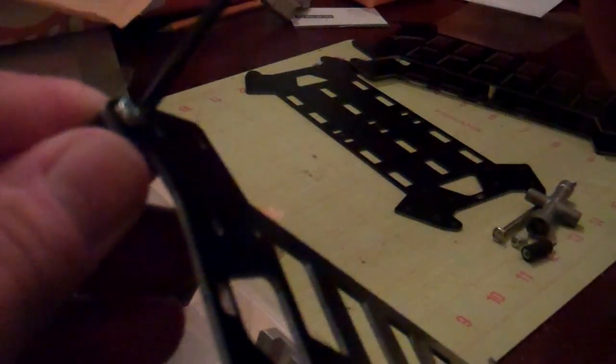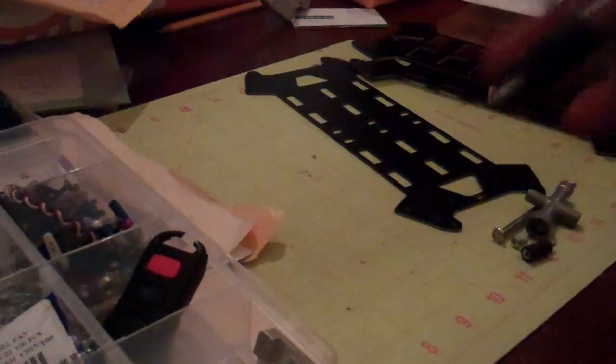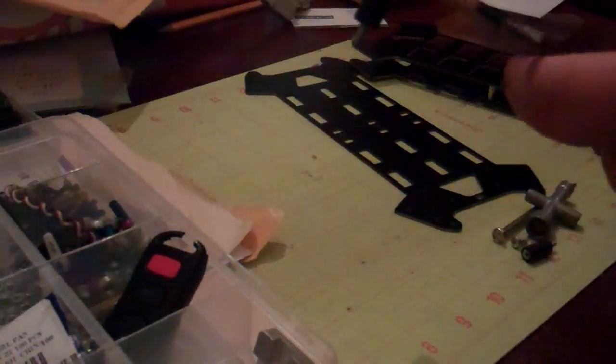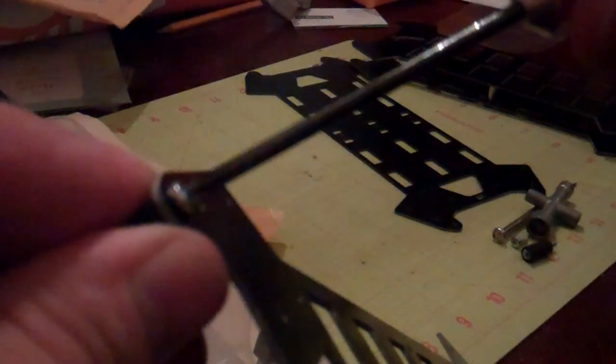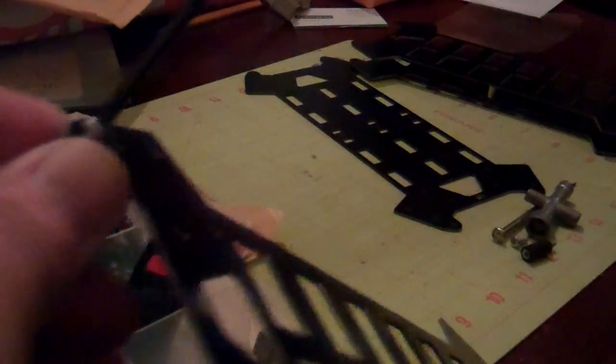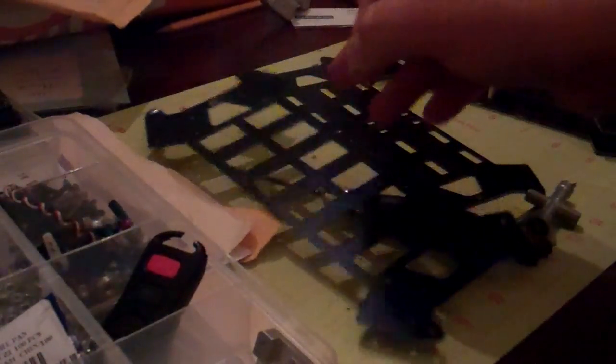Now if you already got the plates assembled without the vibration dampers on there already, just do this. Just take this off. Alright, so I've got another one here that's assembled.